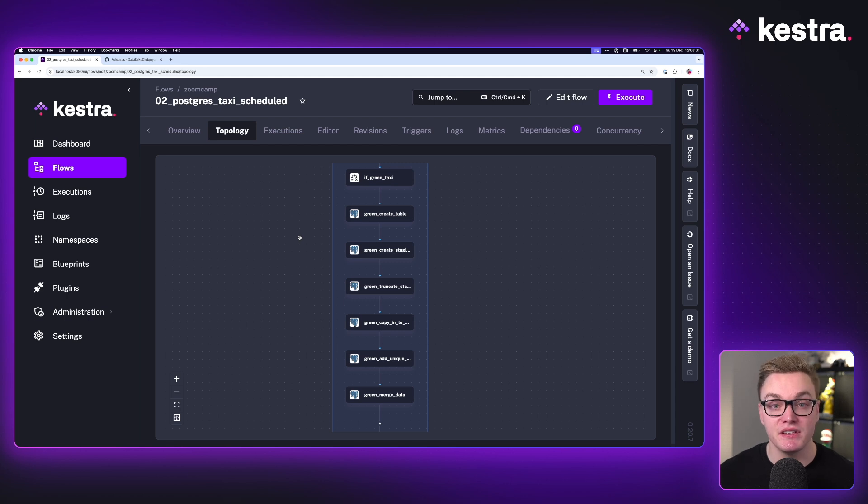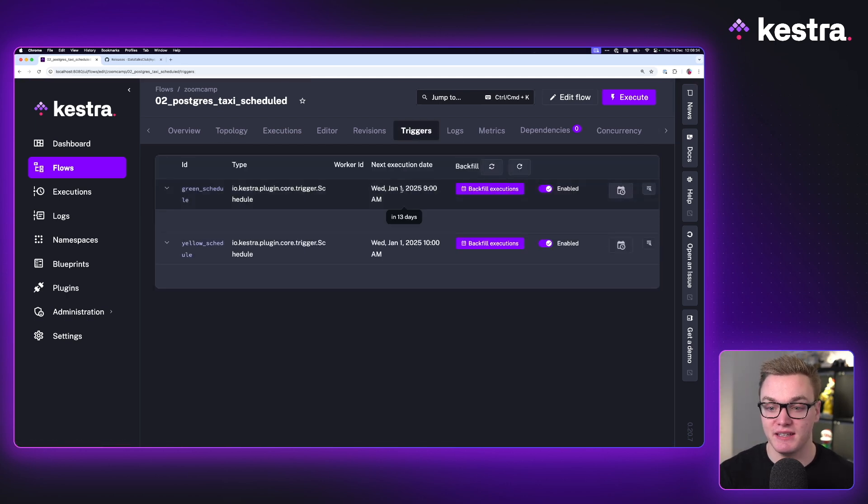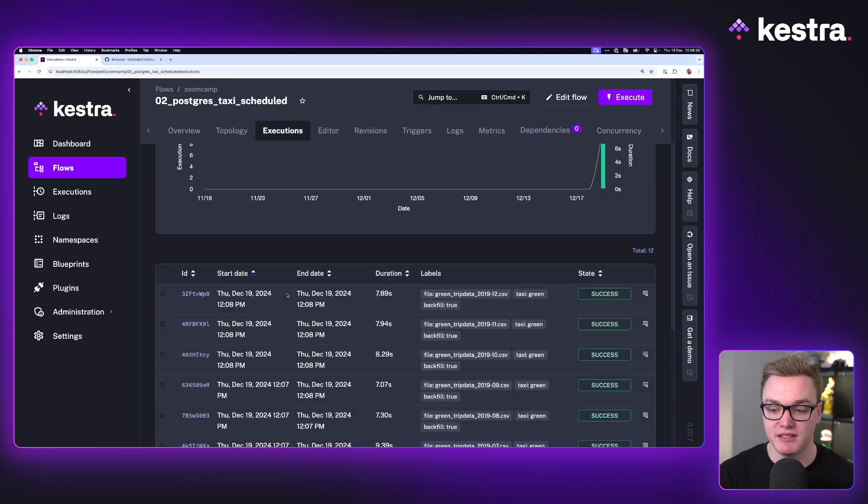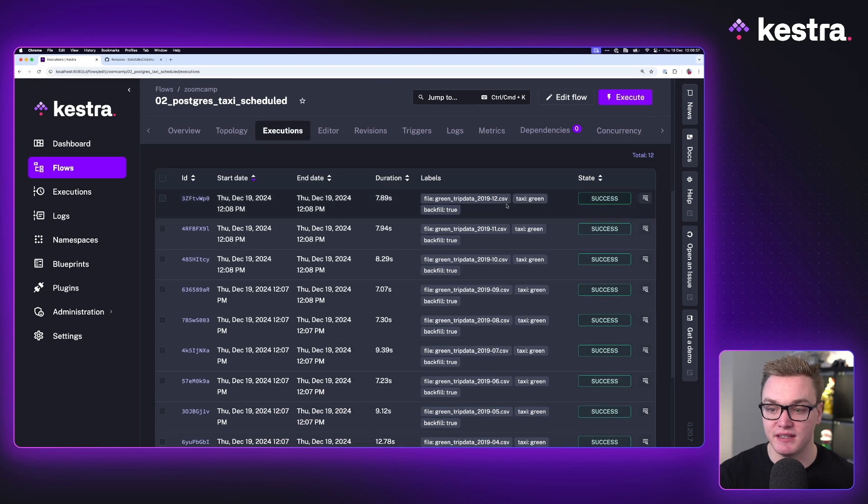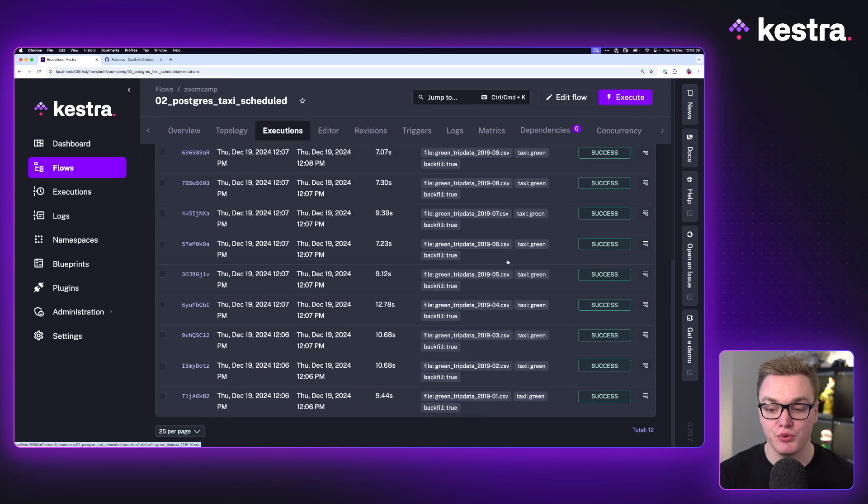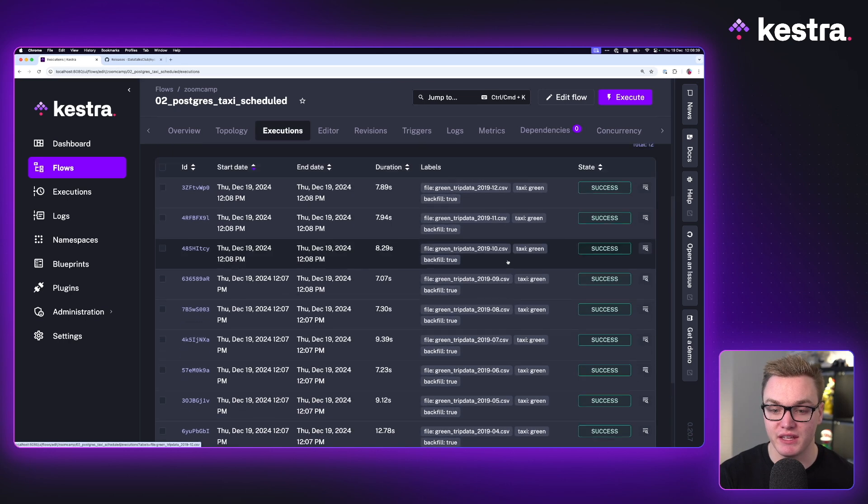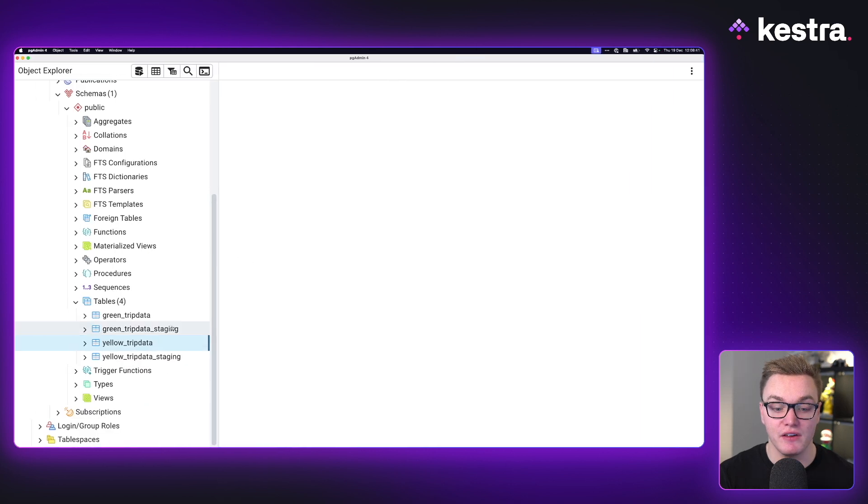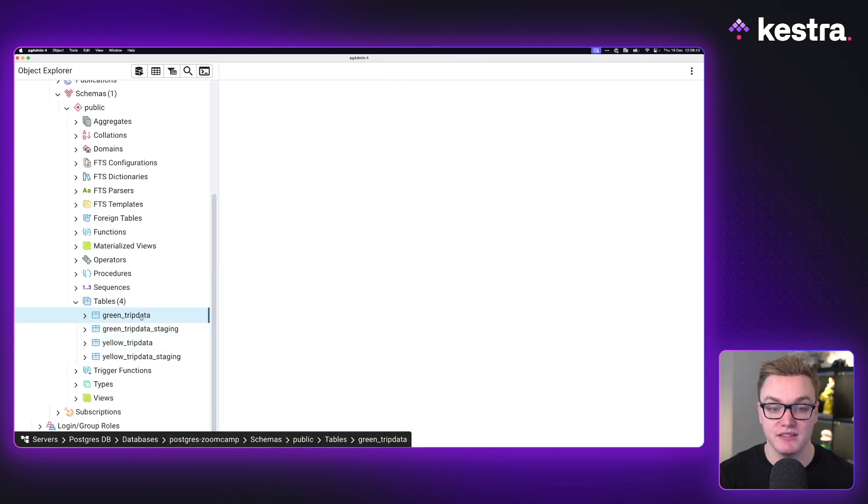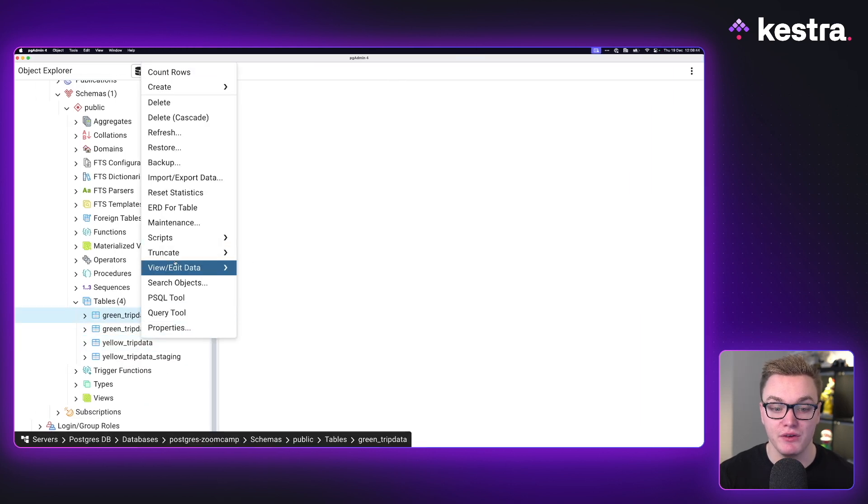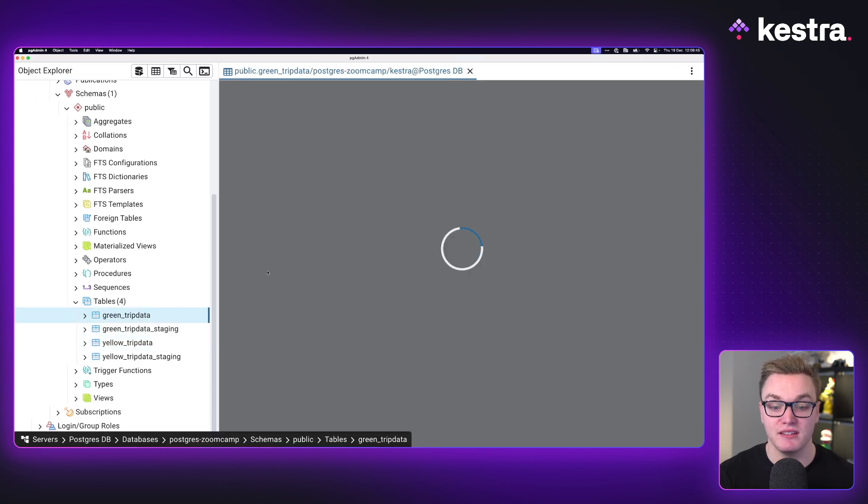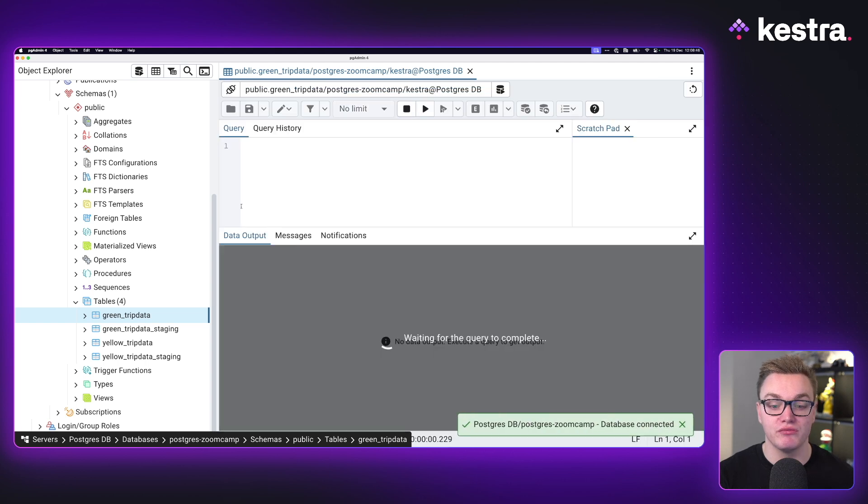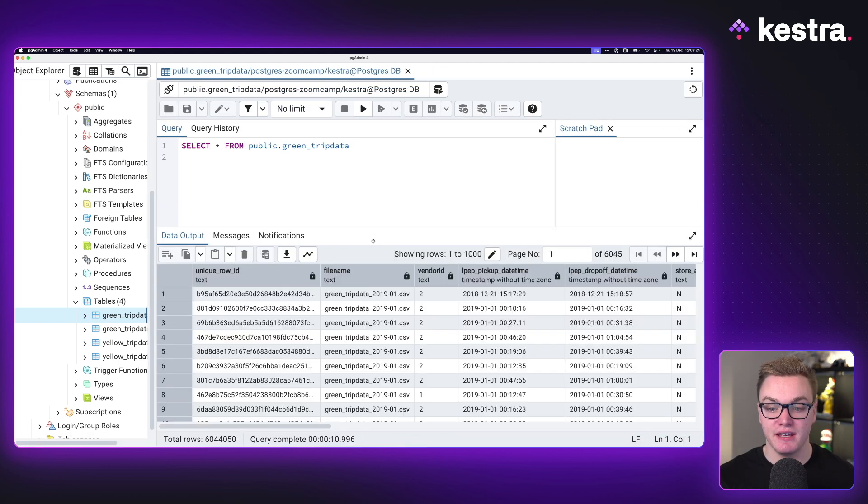Now if we go back to the backfill, we can see that it's actually finished. And if I go to executions, we can see that it's done all 12 months of the year successfully. So now I think what we should do is go to the trip data and we should view this now to see that we've got all of the rows we were expecting.